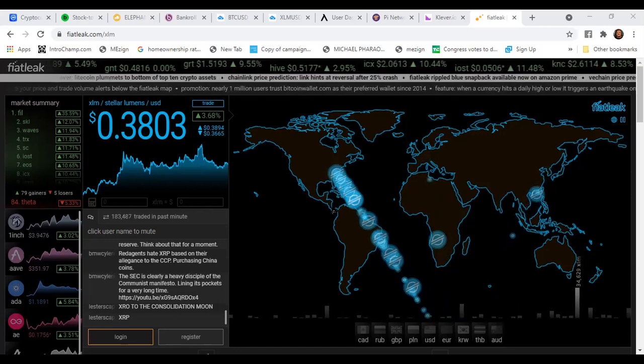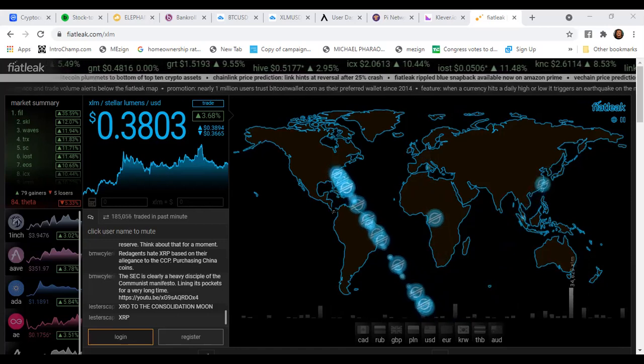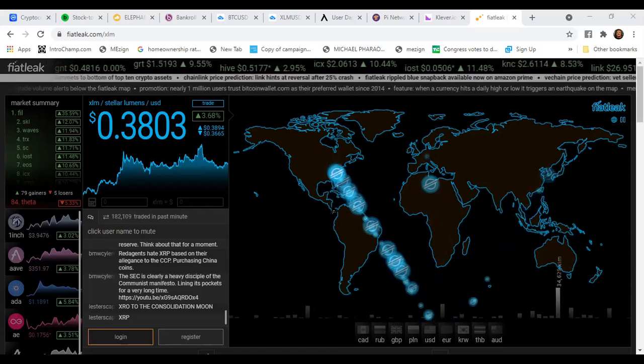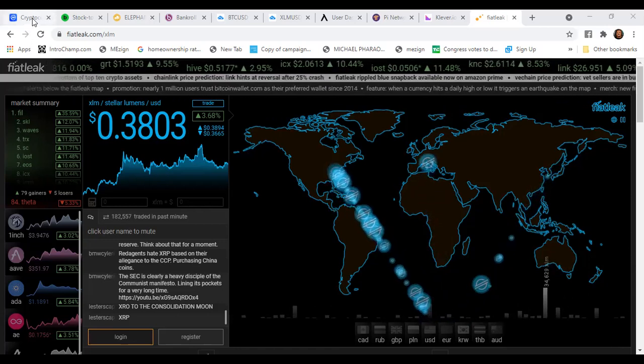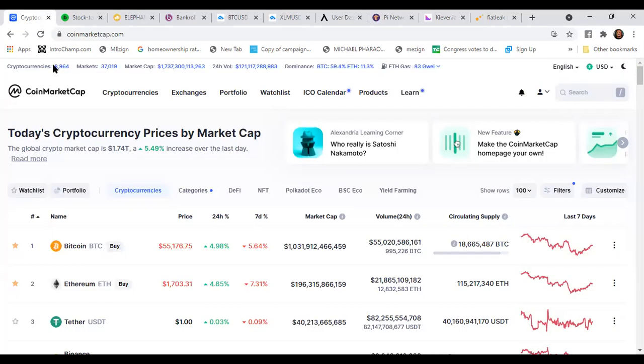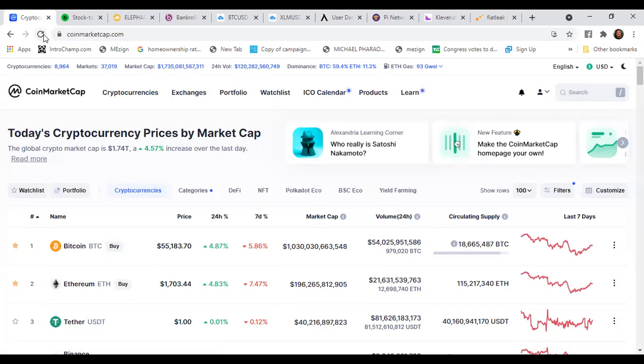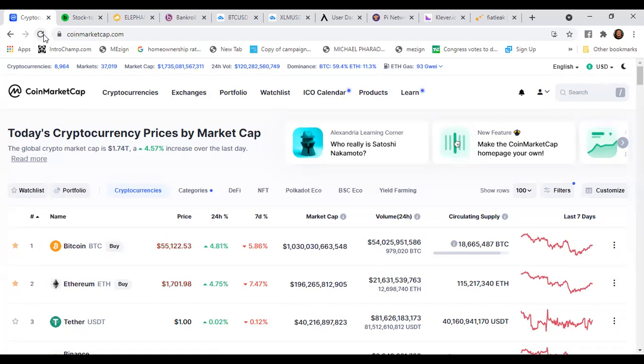Let me go ahead and start off by going to CoinMarketCap. Let me refresh my screen. We can see the market cap is 1,735,000,000,000. Bitcoin is over $55,000, up 4.86 percent. You got Ethereum up over $1,700, up 4.74 percent family.